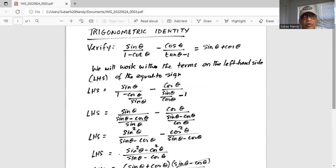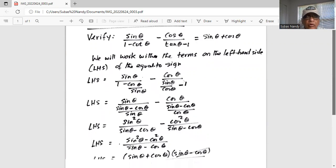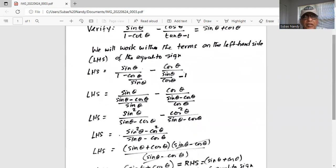Similarly, if we bring the sine theta from the denominator to the numerator, we get cosine theta times cosine theta — that is, cosine squared theta — divided by sine theta minus cosine theta. So eventually we have sine theta minus cosine theta in the denominator and sine squared theta minus cosine squared theta in the numerator.